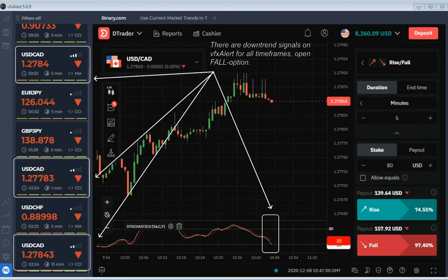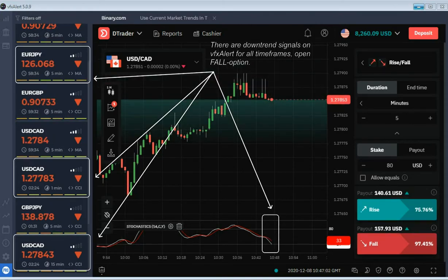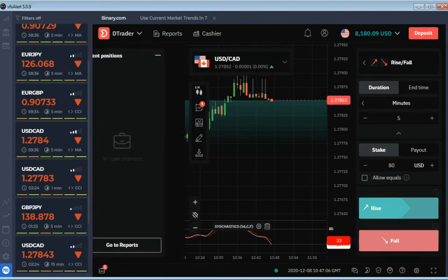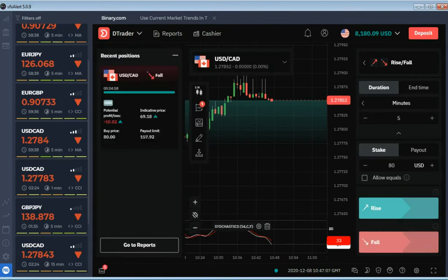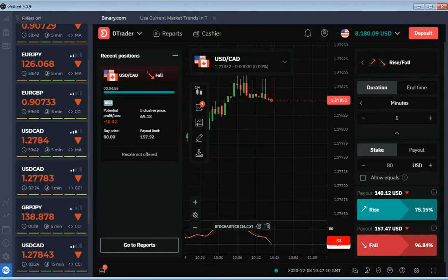Canadian dollar. There are signals on VFX alert for all required timeframes. Stochastic turned down. We waste no time and open the first fall option.